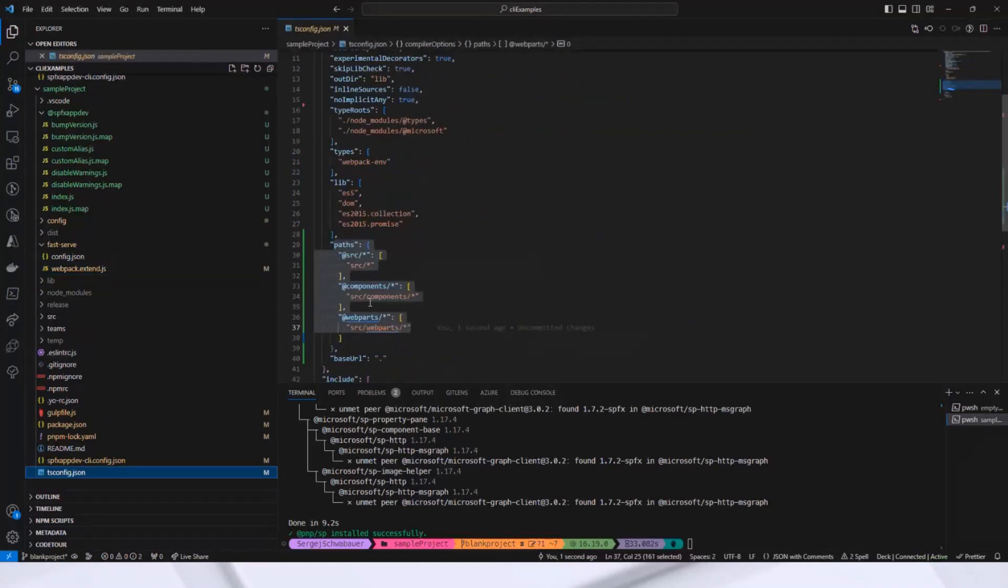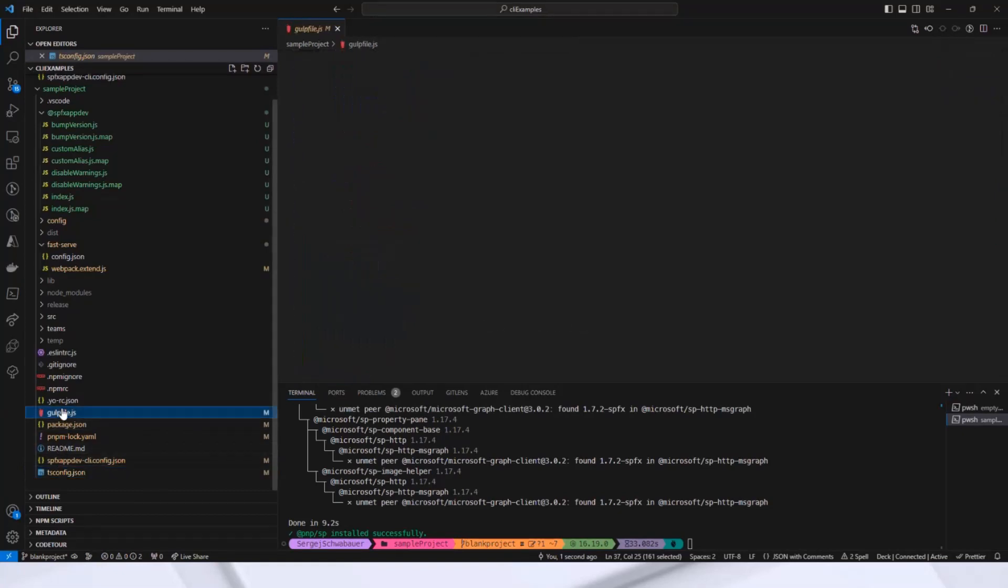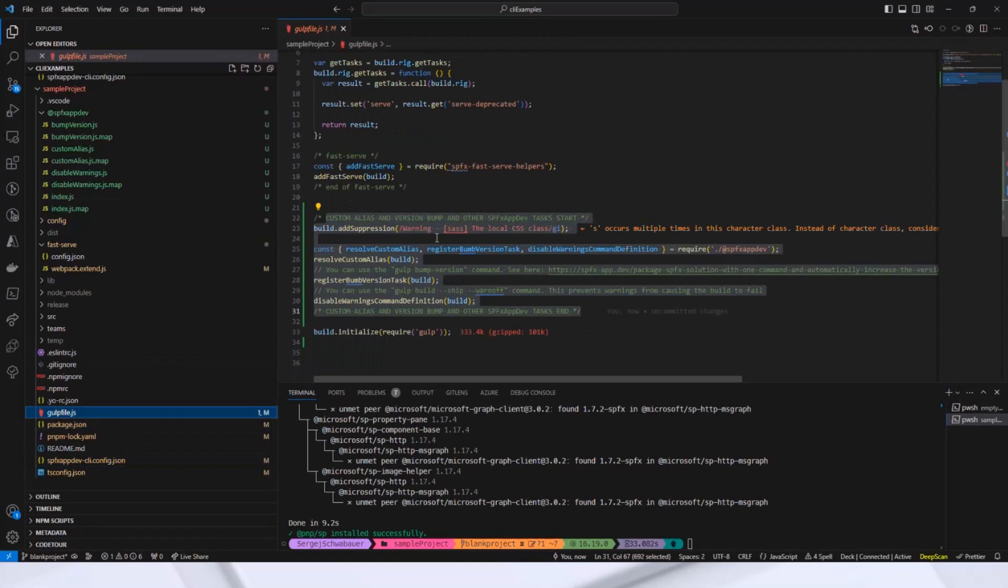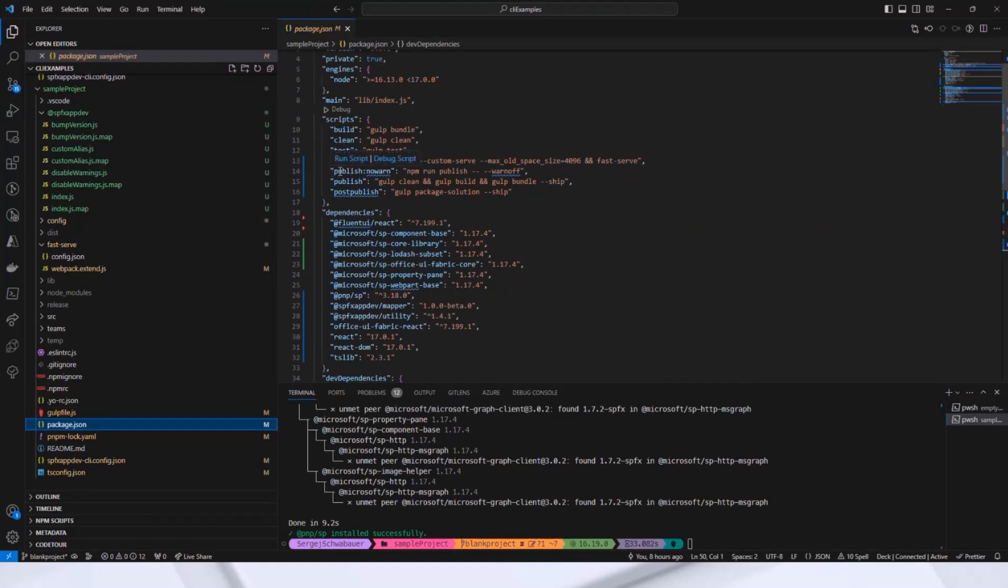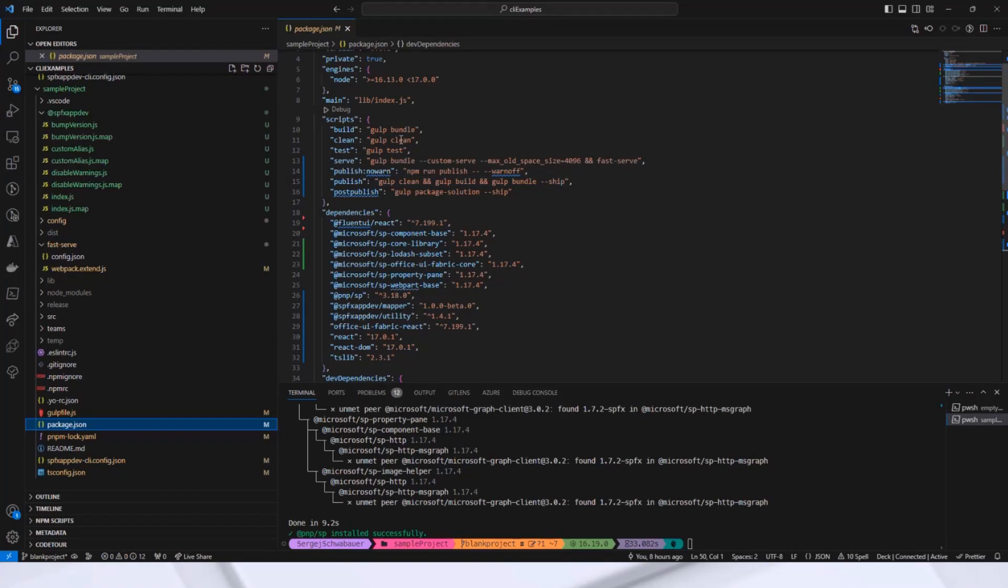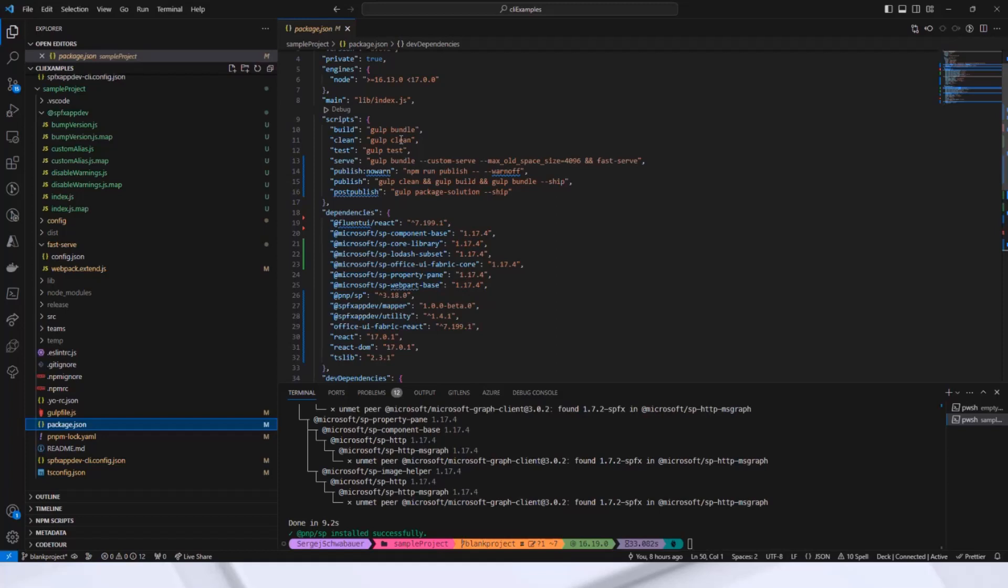Next, it modifies the gulp file and registers the tasks. And it updates the package.json and registers this command or npm commands publish and publish no one. You can create then or package a SharePoint solution all in one command: clean, build, bump version, bundle, and package solution. It also sets the serve URL and installs the npm packages specified in the configuration file. Pretty cool, don't you think? A two-second command that automates multiple steps for you.